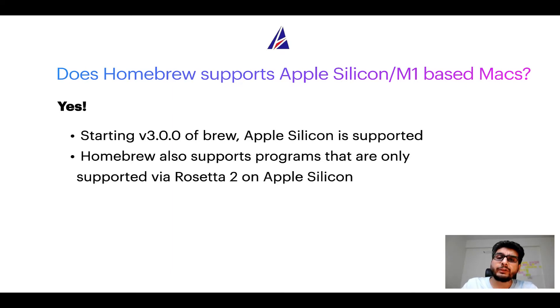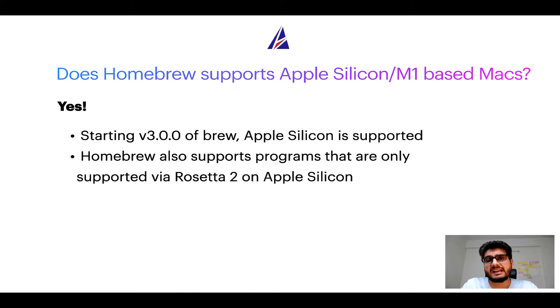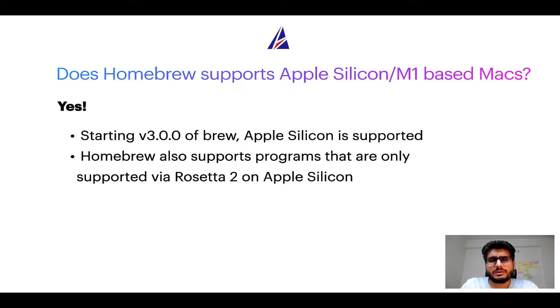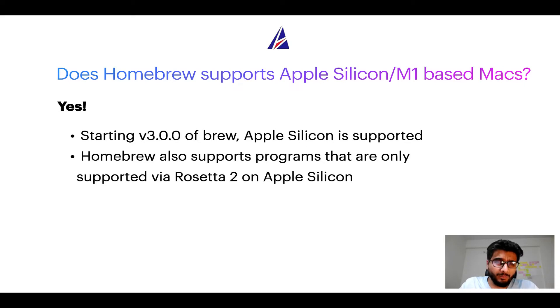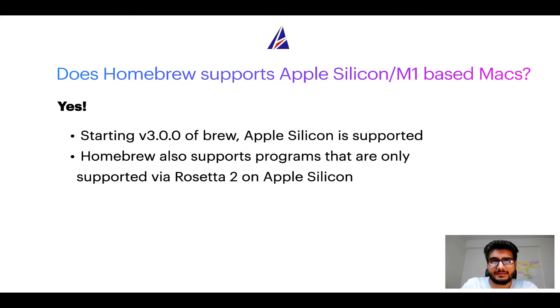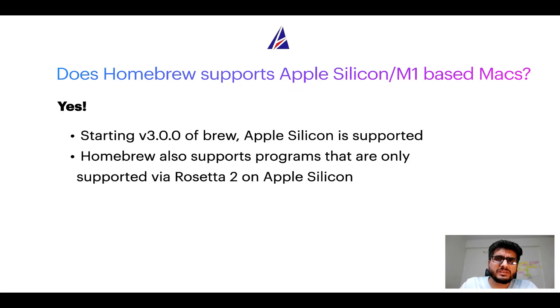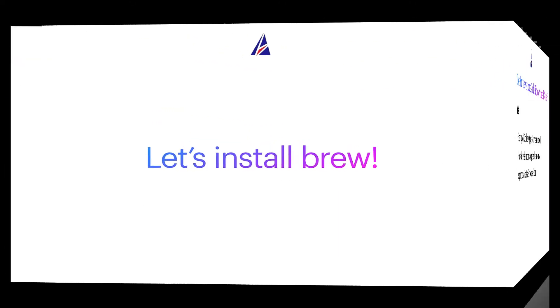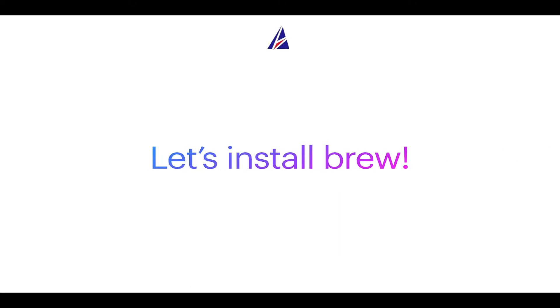In fact, Homebrew also supports programs that are at the moment only supported via Rosetta 2 on Apple Silicon. Now that I have answered your questions on safety and compatibility of Homebrew, let's get to the installation process. Before we can install anything using Brew, we need to install the package manager itself, that is Homebrew on your Mac. So, let's see now how can we install Brew on Mac?